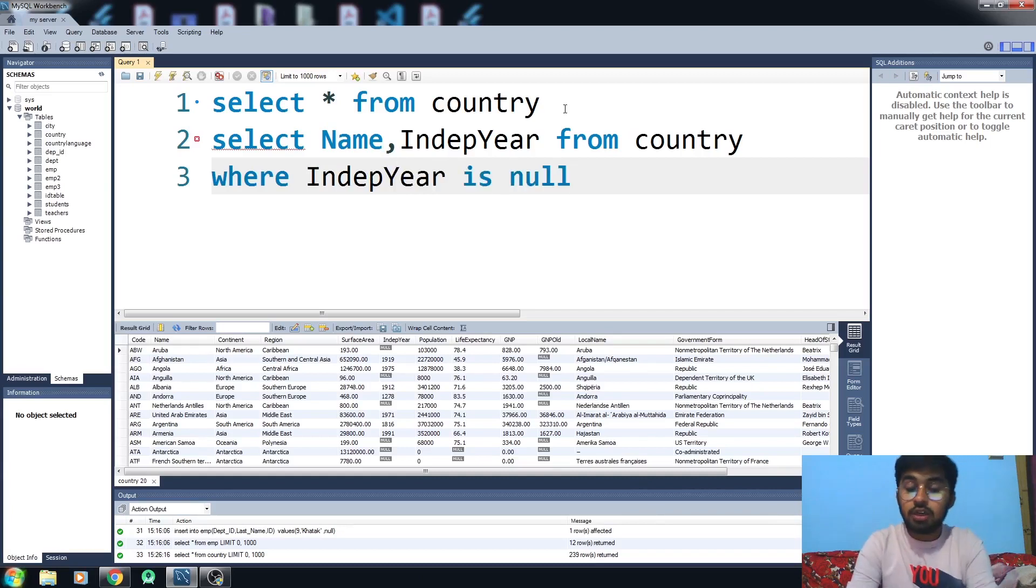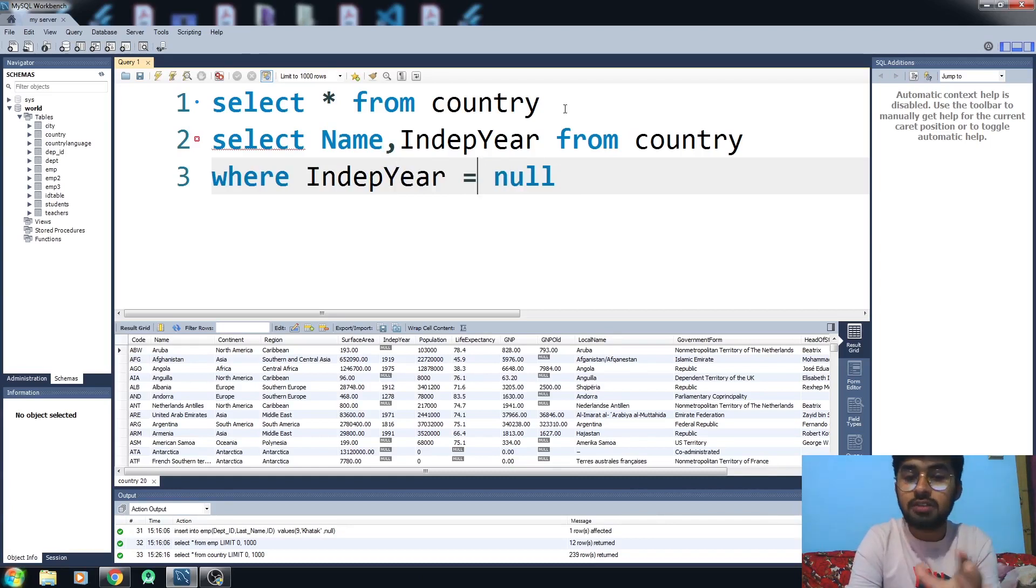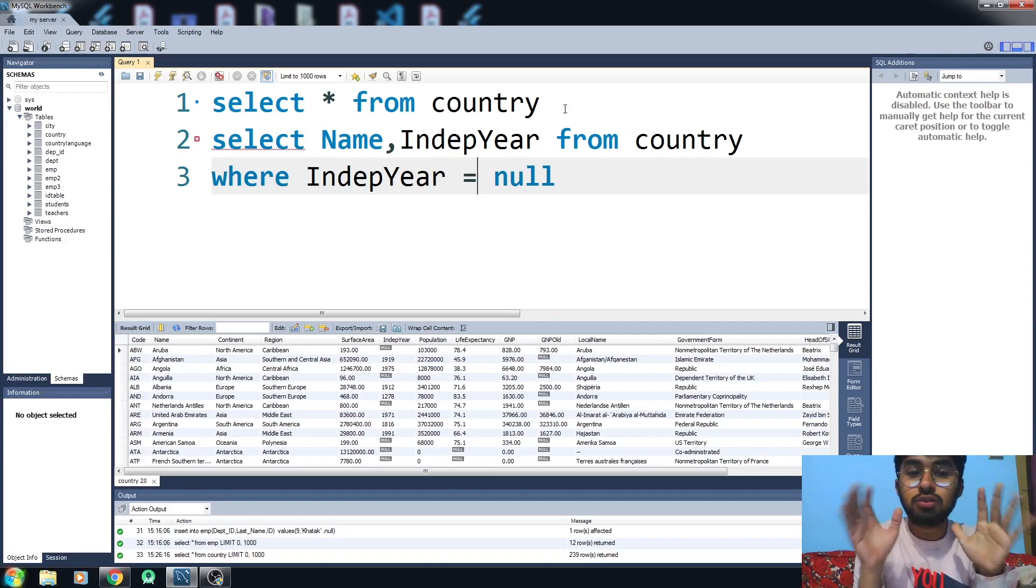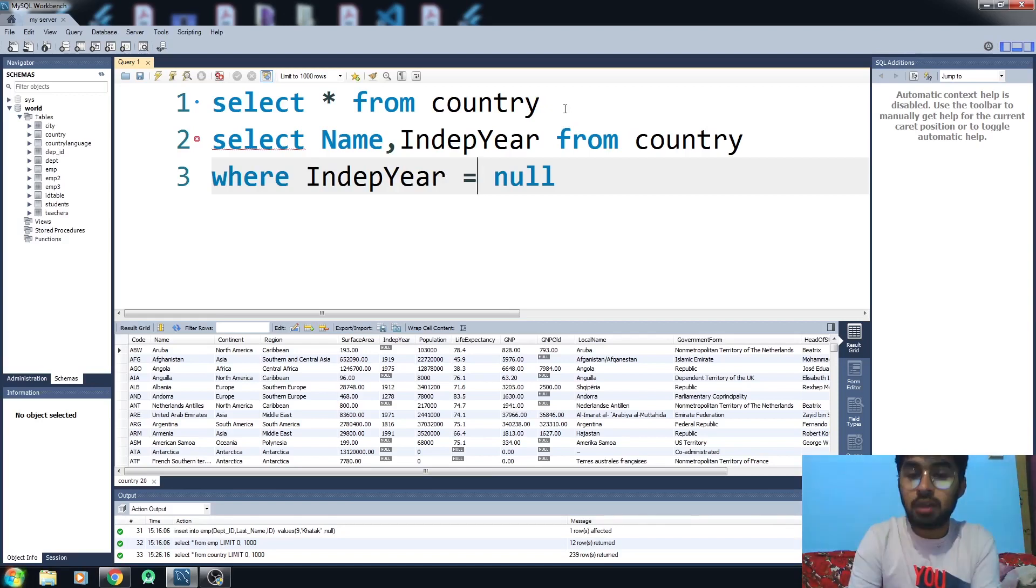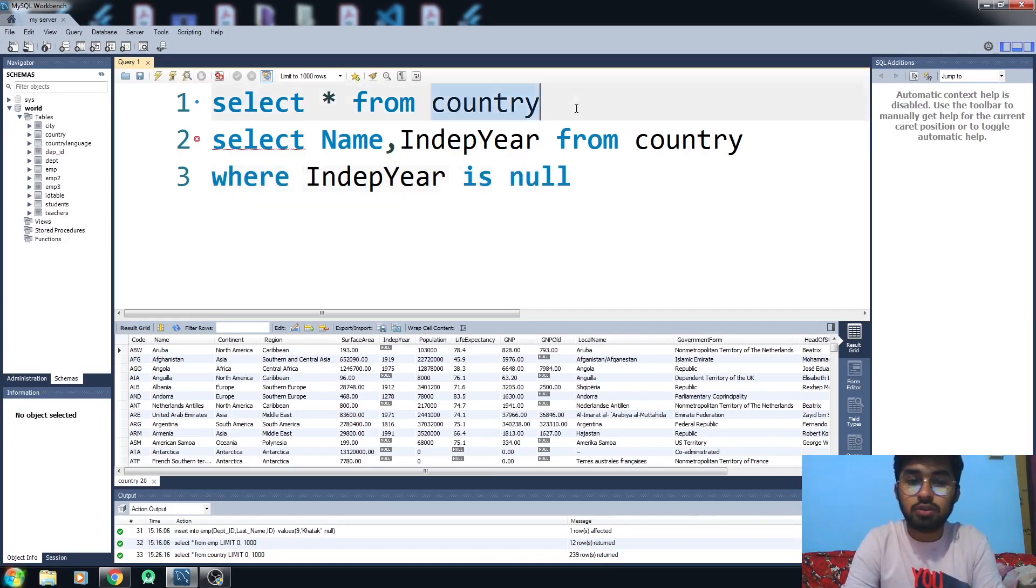null. You don't use the comparison operator equals sign or greater than or less than or equal to. You can't use the comparison sign with null. You have to use IS with null.